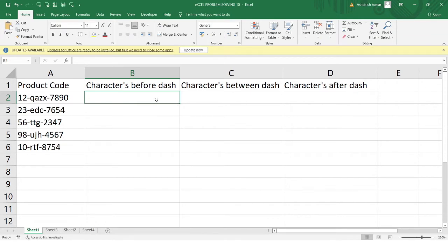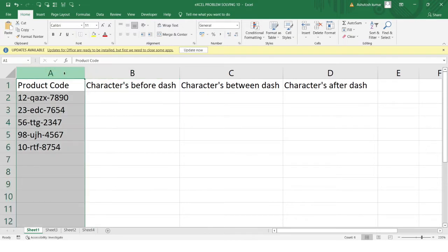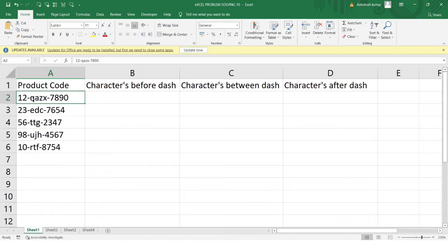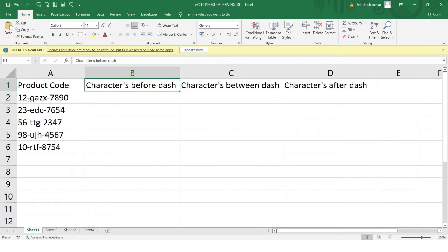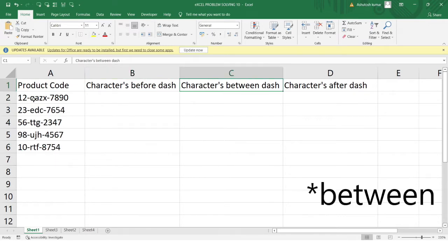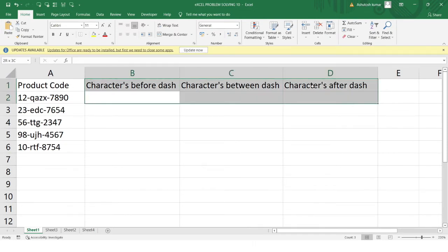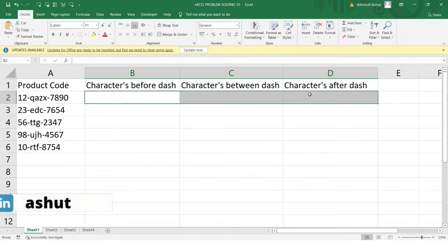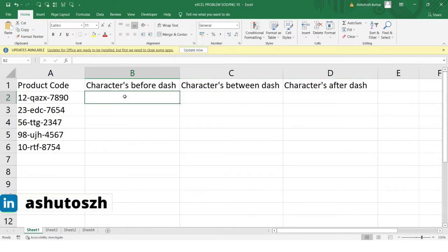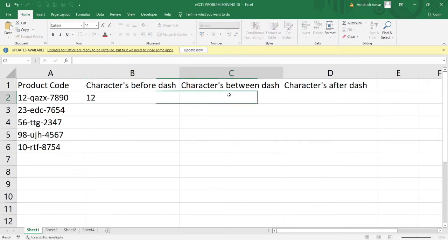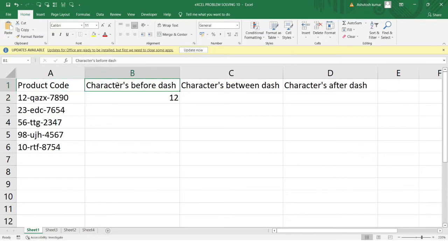Here's how Flash Fill works. In column A we have the product code, and each product code contains two dashes. We want the characters before the first dash, the characters between the two dashes, and the characters after the second dash — extracting all three into columns B, C, and D. To do this with Flash Fill, in the very first row we just write what we want manually.